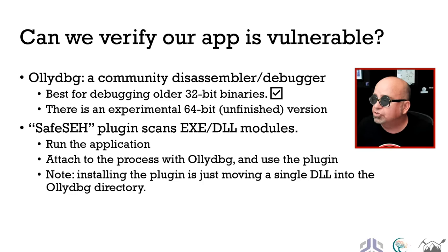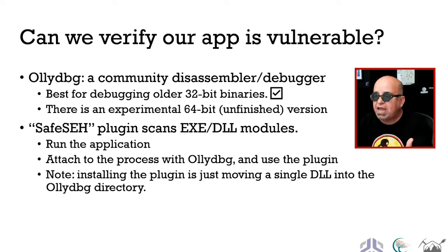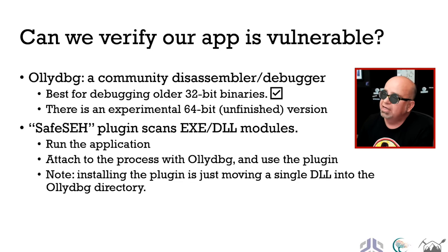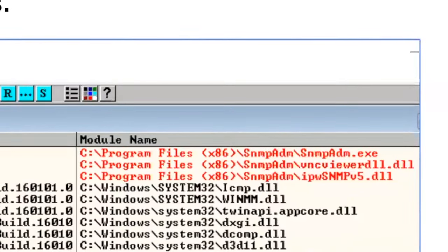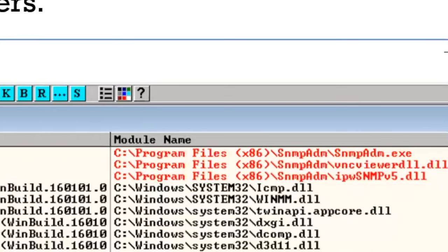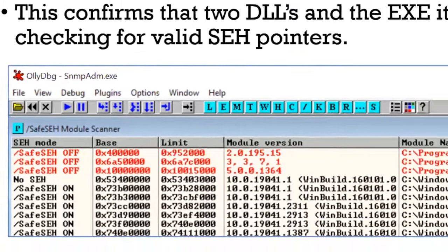Can we verify that our app is actually vulnerable using a debugger? Yes — we could use OllyDbg with the Safe SEH plugin to scan the EXE and DLL modules and attach to the process. I downloaded OllyDbg, pulled in the Safe SEH plugin, ran it, sorted by module name, and sure enough it shows up in bright red: the very first three components of this application — the two DLLs and the EXE itself — have not been compiled with safe structured exception handling code.